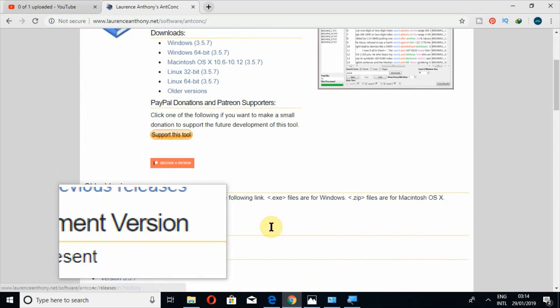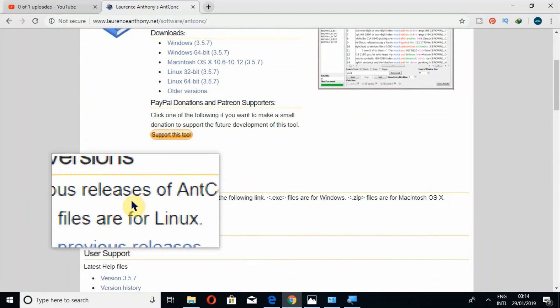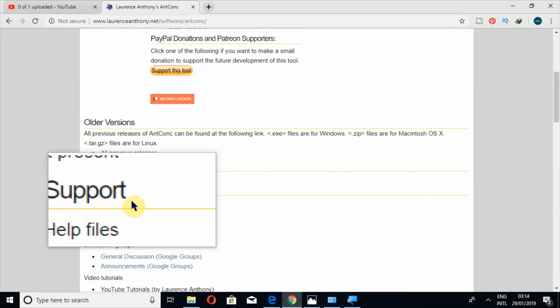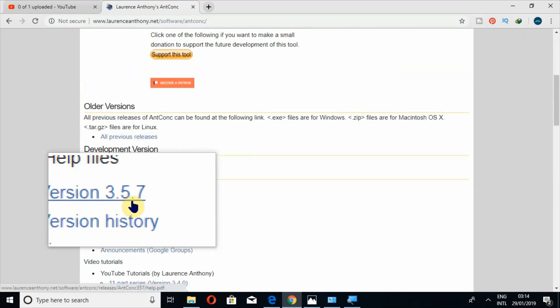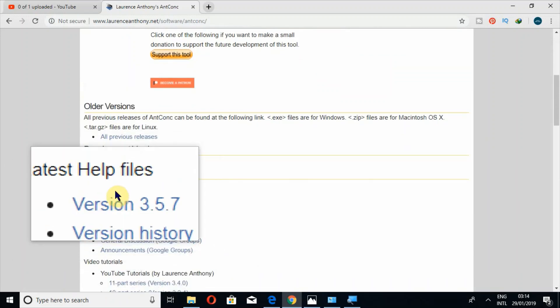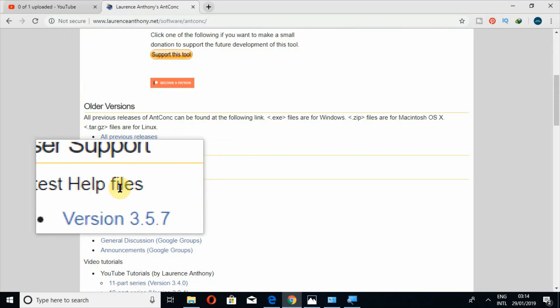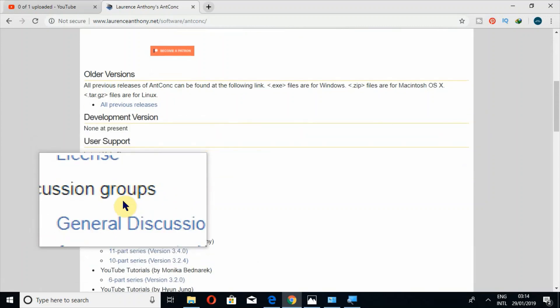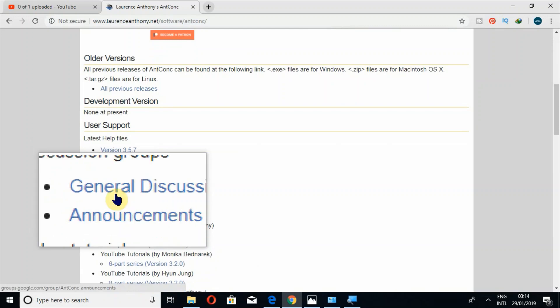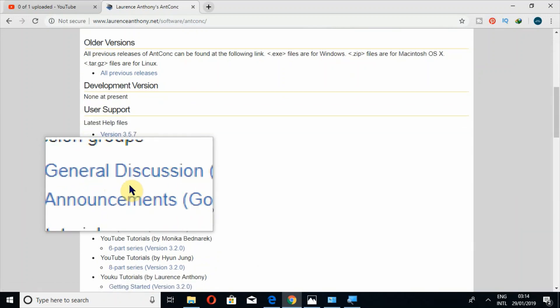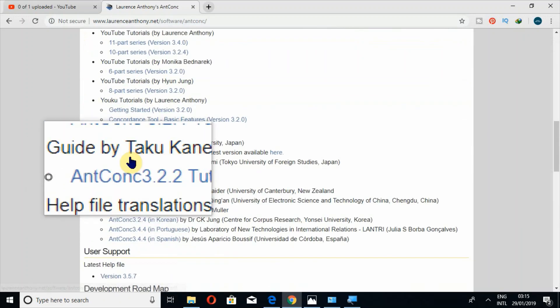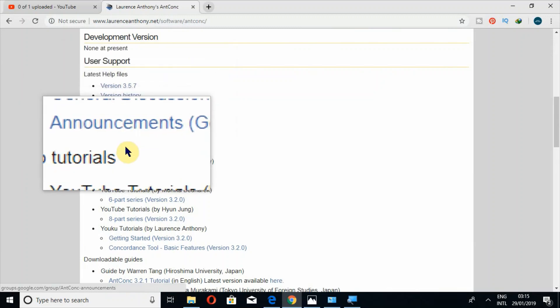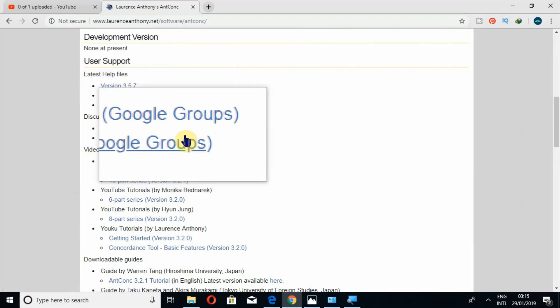If you go further down, you can also look at the latest help files. The same is available above. Then discussion groups, then these tutorials.